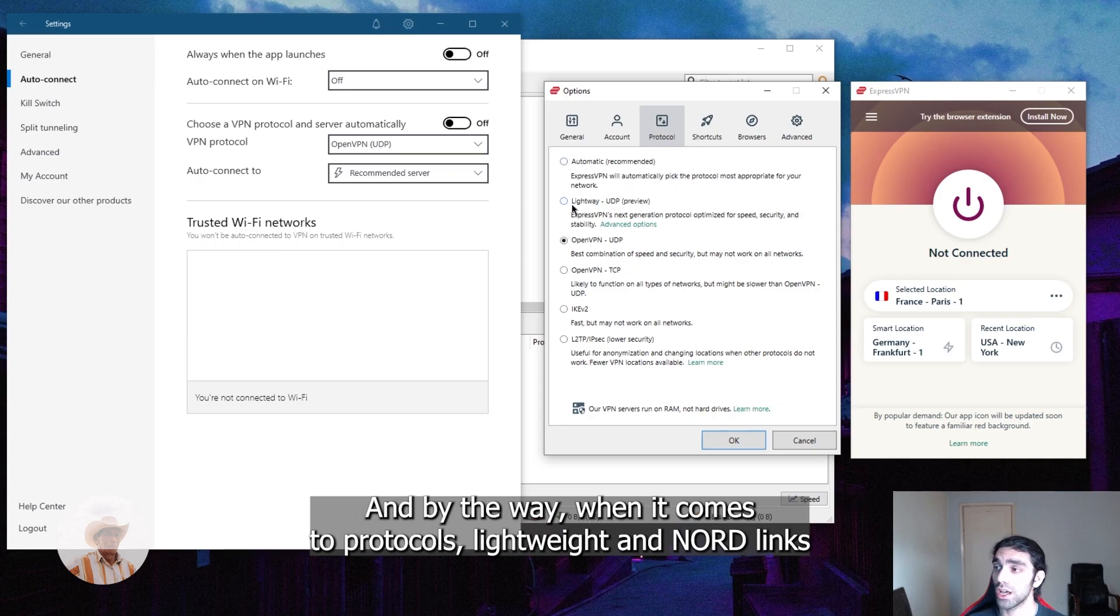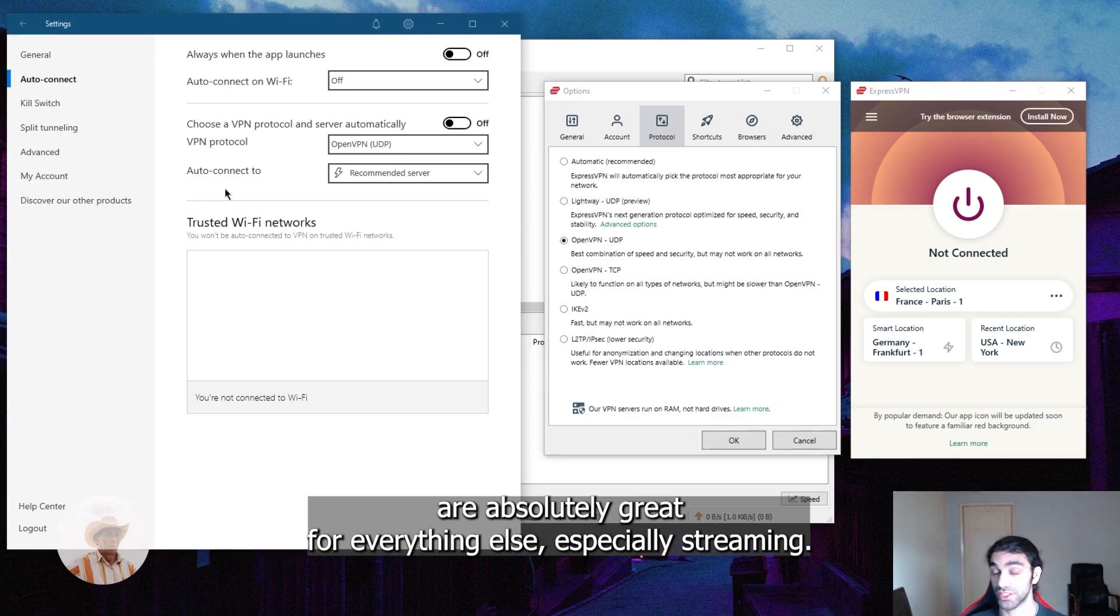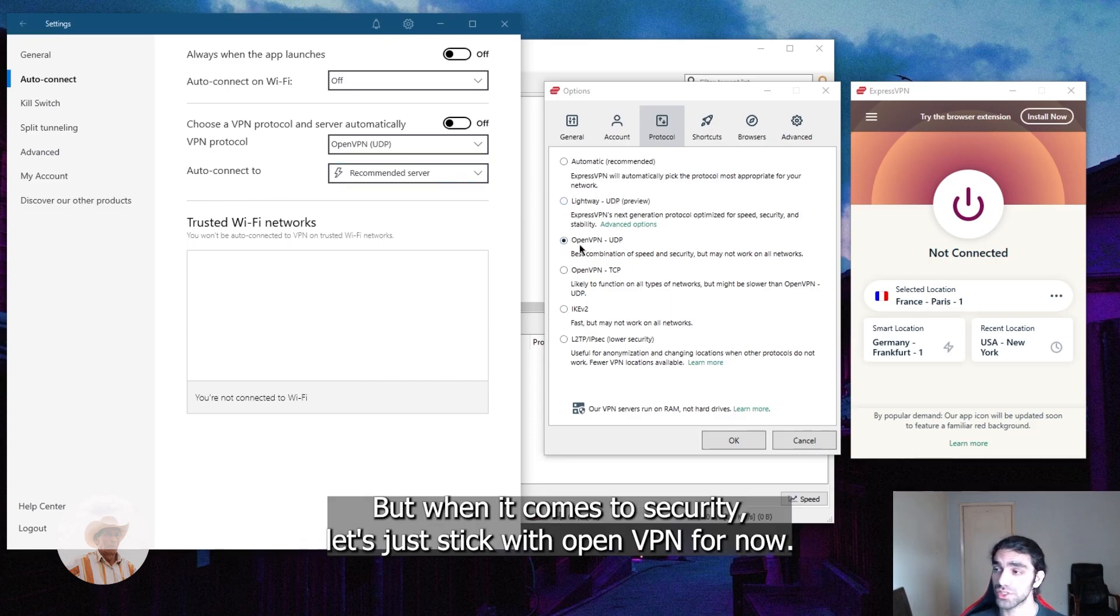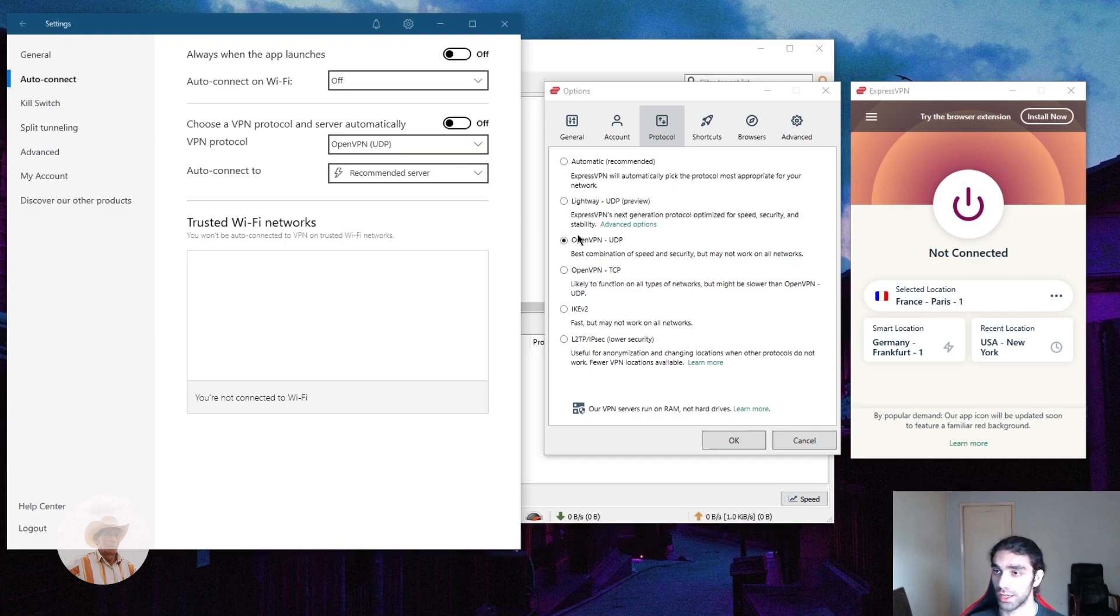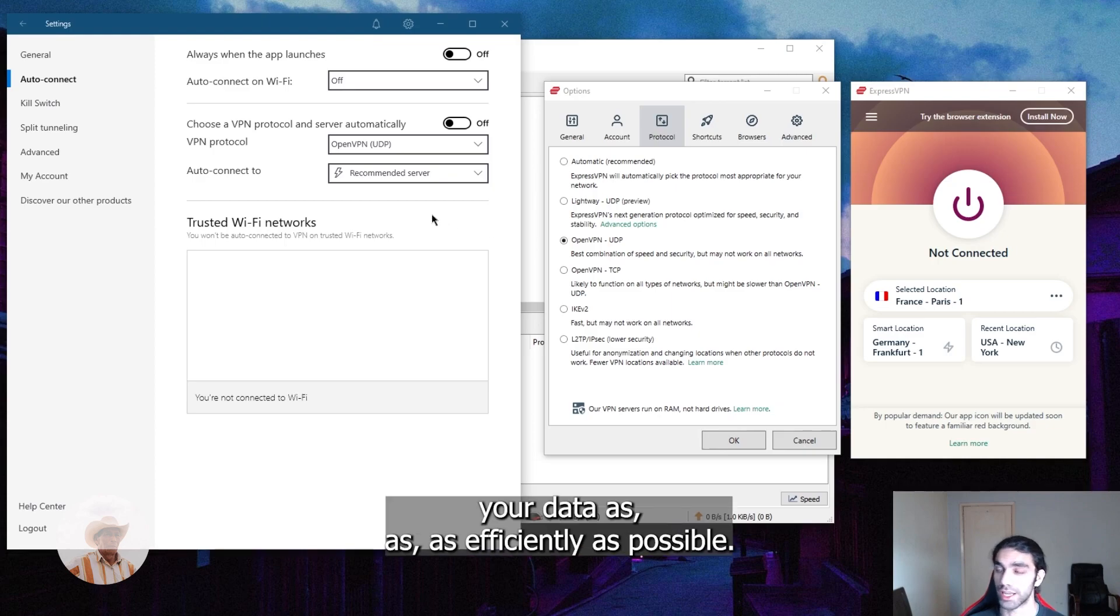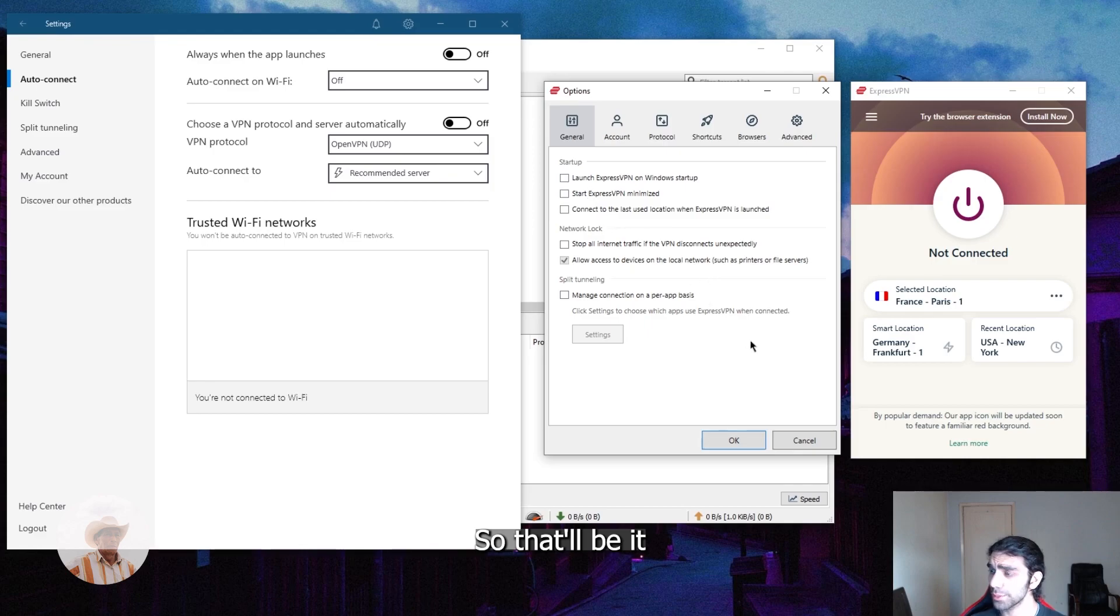So whether you're torrenting or doing anything really, just keep that on at all times. And by the way, when it comes to protocols, lightweight NordLynx are absolutely great for everything else, especially streaming, but when it comes to security, let's just stick with OpenVPN for now because that's the one that we have evidence for when it comes to securing your data as efficiently as possible.